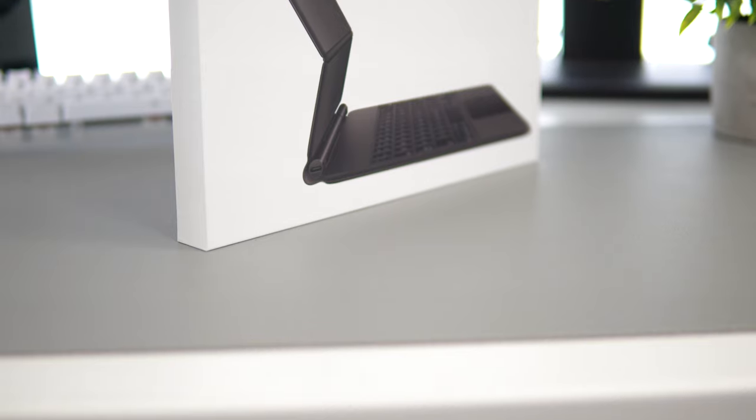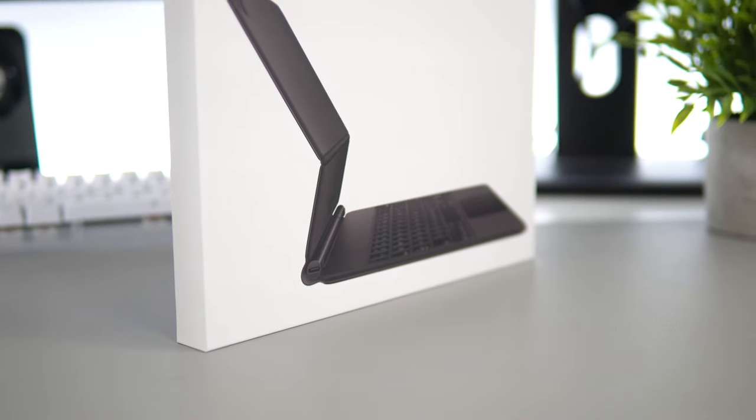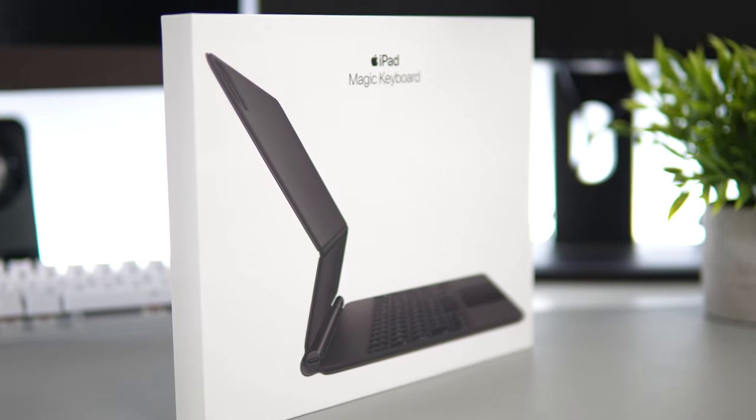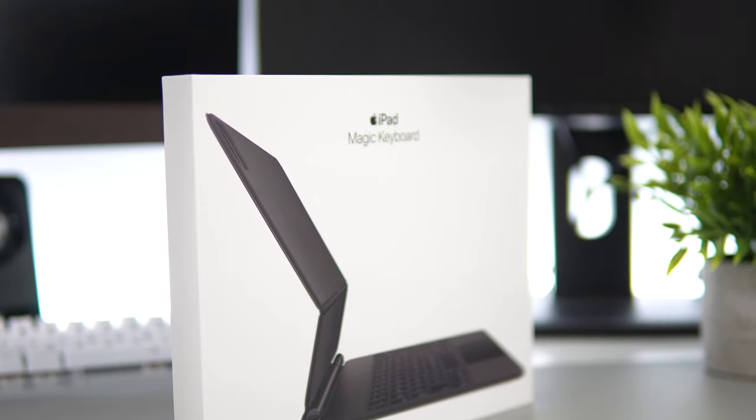When I was using it without the magic keyboard, I actually returned it. I had this iPad twice - I bought it the first time just to do an unboxing for you guys, and it was so expensive I was like I probably don't need this, so I returned it. Then when the keyboard came out, I bought the keyboard and the iPad.